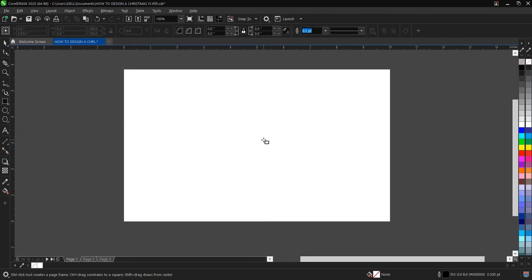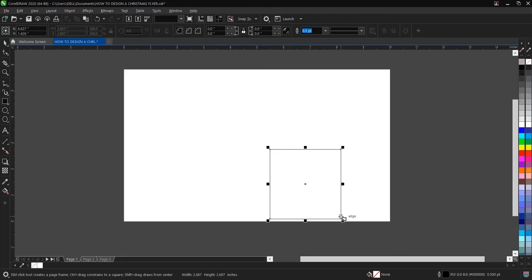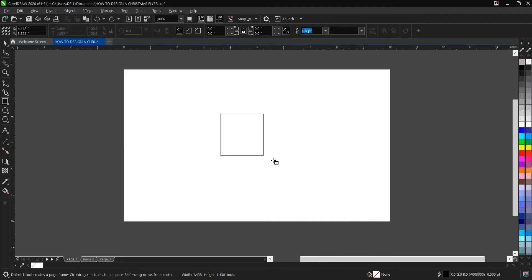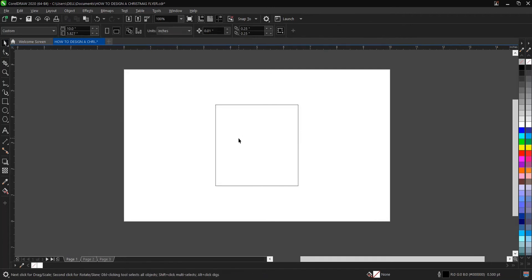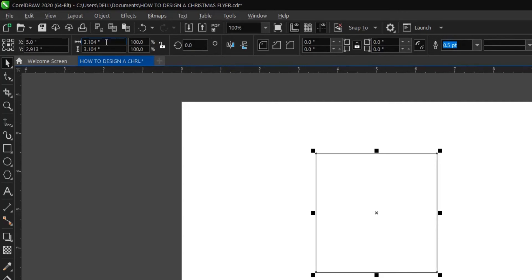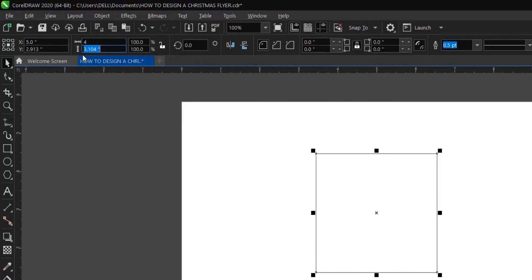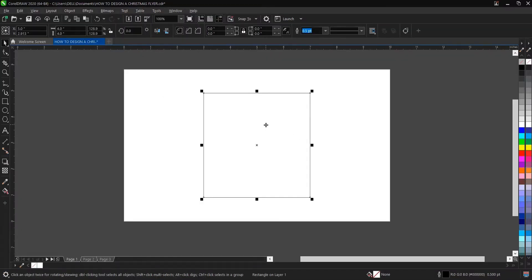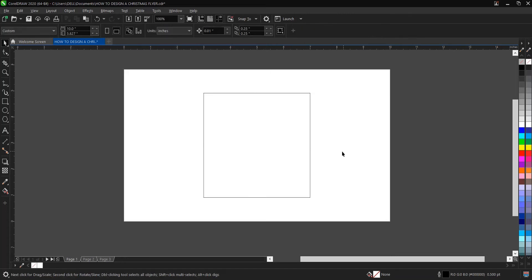Head on to the rectangle tool here and click on it. To draw a perfect square, hold Shift and Control then drag — whichever works for you. The size we'll be using here is four by four inches. You can resize it here: type four, then Tab, then four, then Enter. As you can see, we've gotten our size.